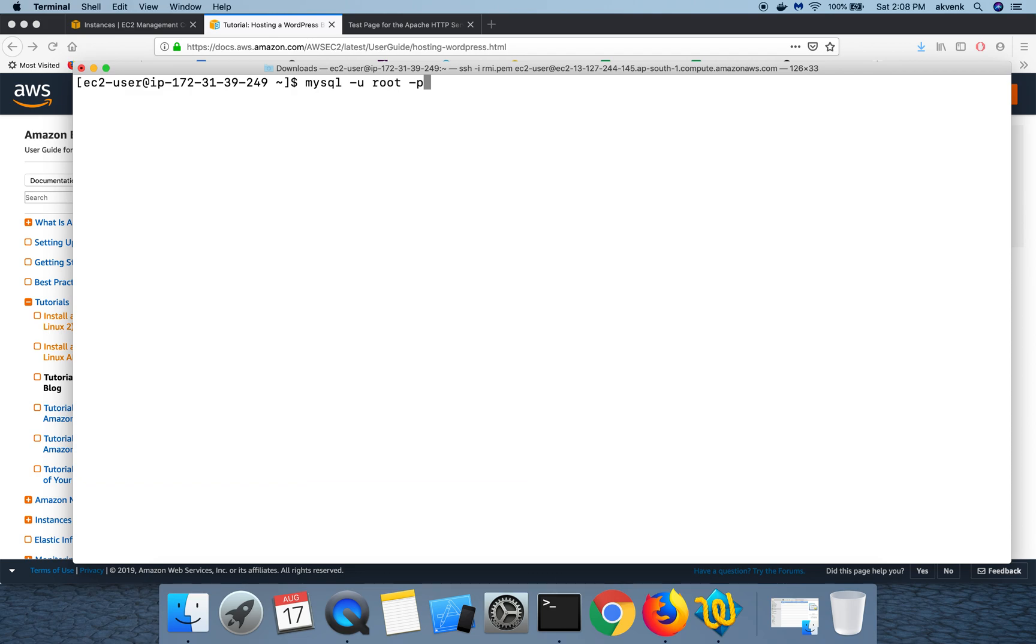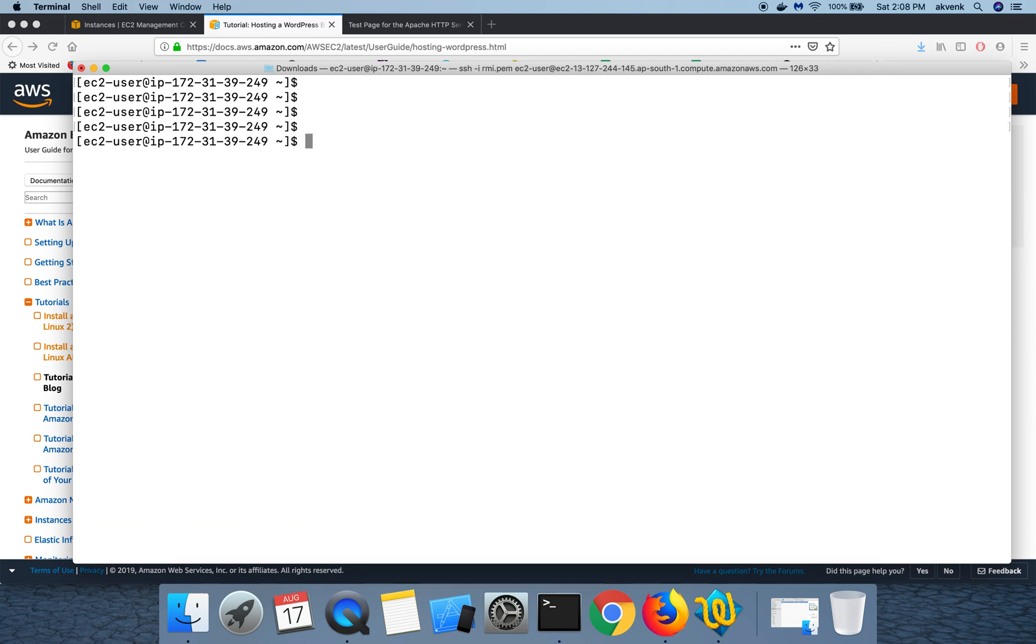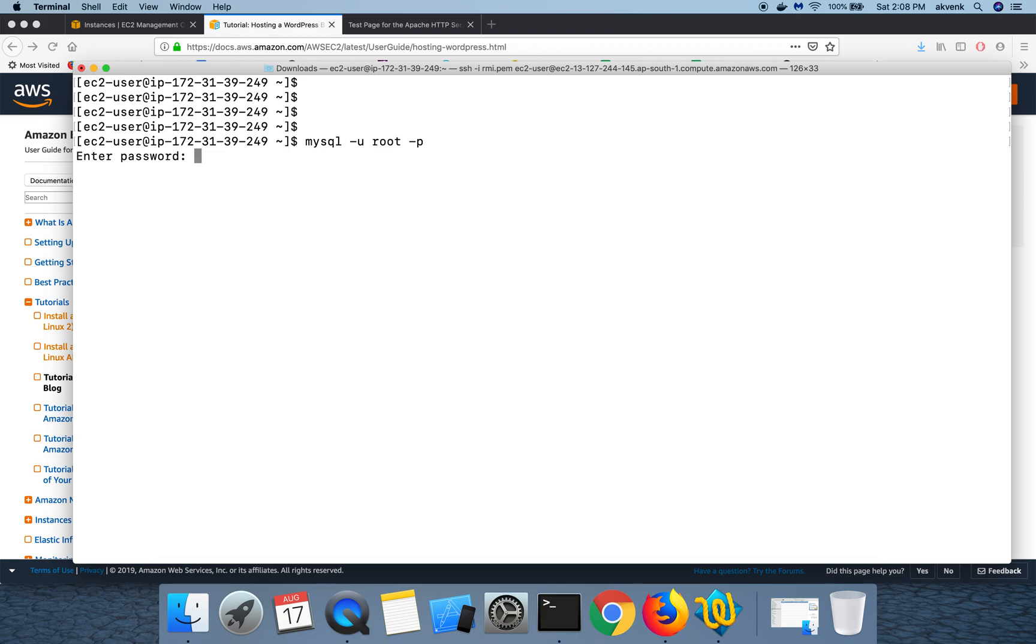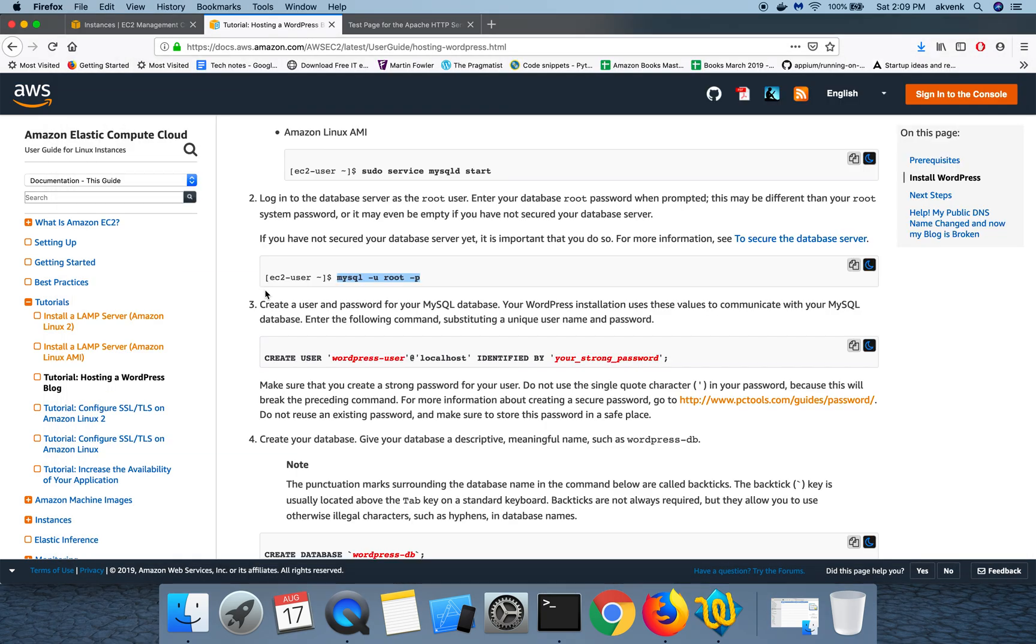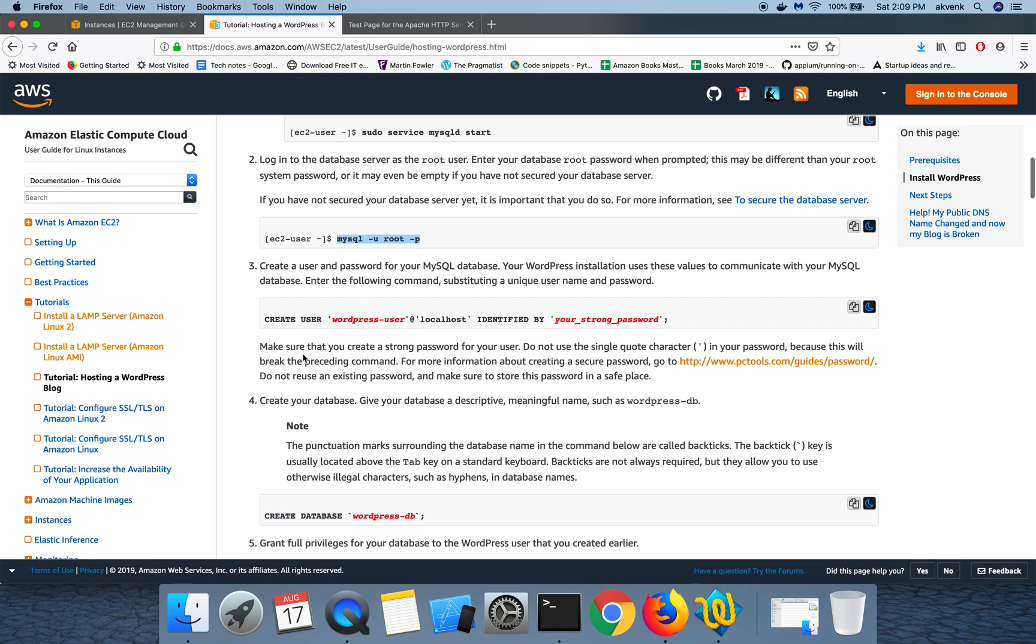I will show you the steps again. What we have to do is give this mysql hyphen u root hyphen p command and then hit enter. It will ask for your password, which is what we have created in the previous tutorial. Please check that and then come back here, paste the password, and then hit enter button. So now we are into the MariaDB server.